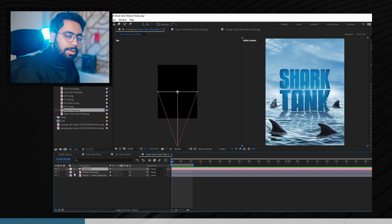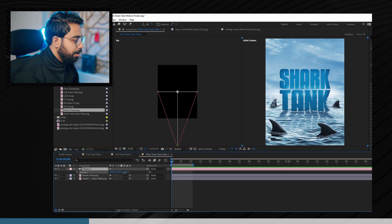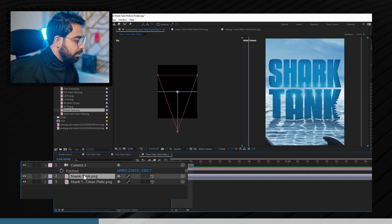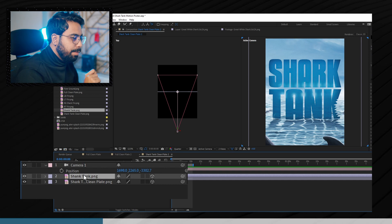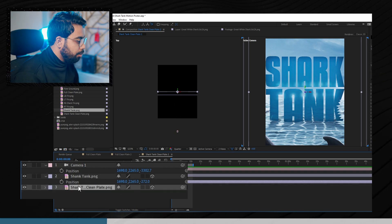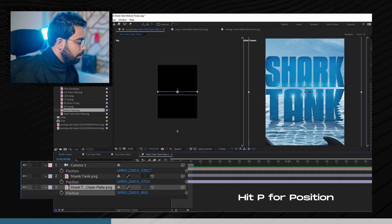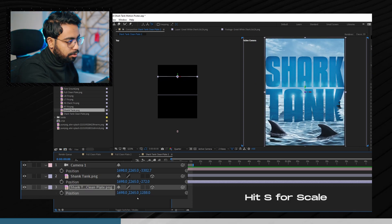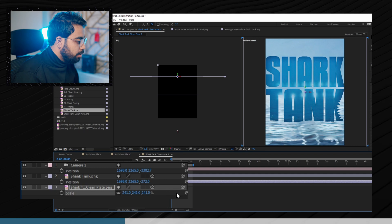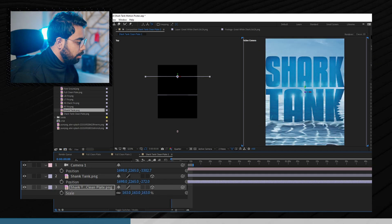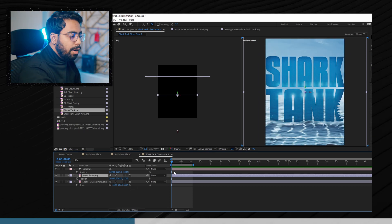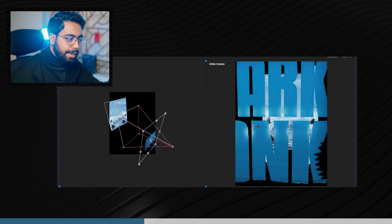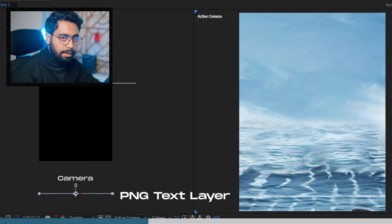These are the three axes of the camera — X, Y, and Z. Moving these parameters lets you see the camera moving in 3D space from the top angle. There are two layers: the Shark Tank PNG text layer and the Shark Tank clean plate background layer. First, select the clean plate background layer and move it a little backwards to clean the frame, then scale it up. A scale of 163 works well for this animation. The aim is to zoom out from the background and move the camera through the text PNG file.